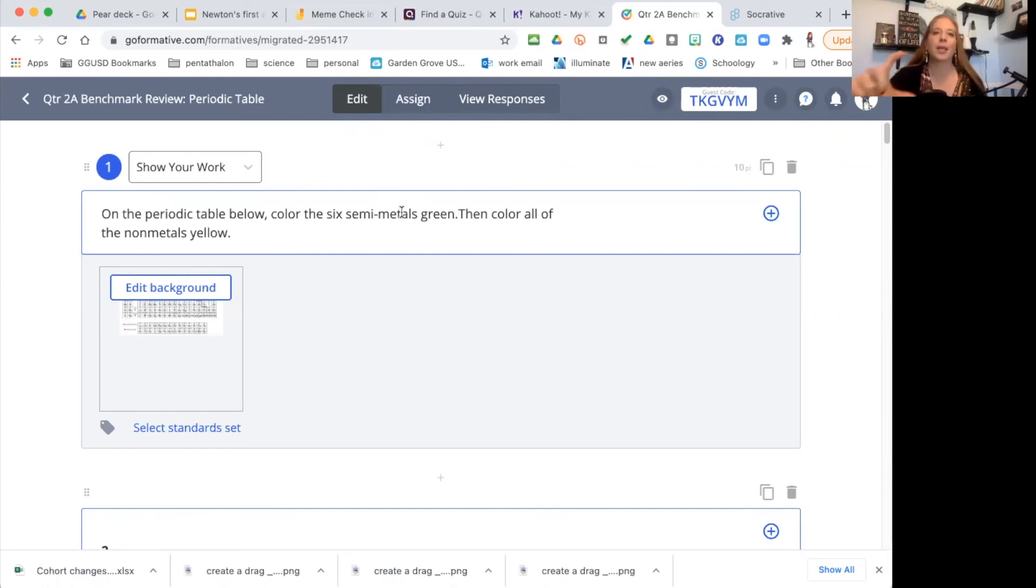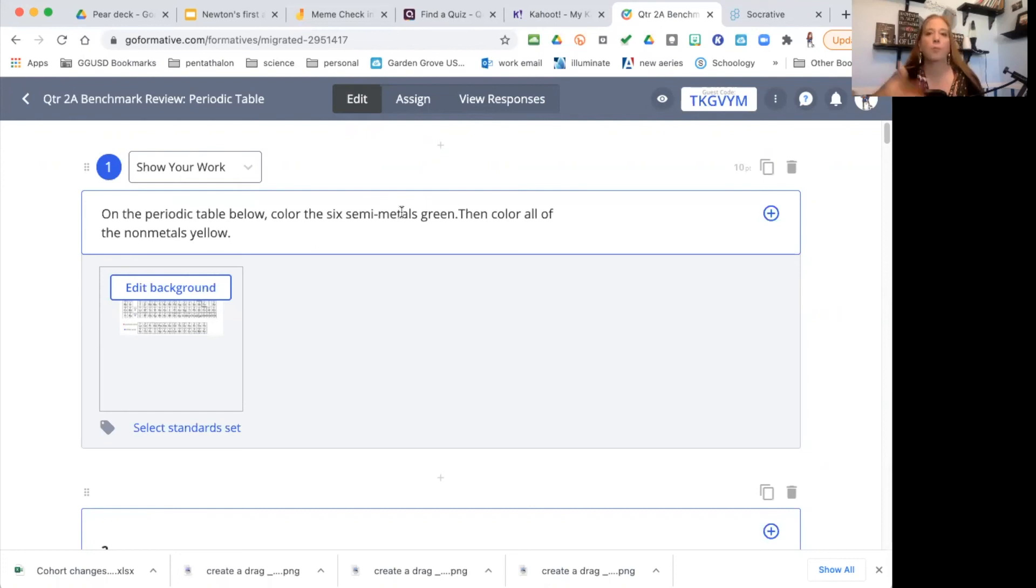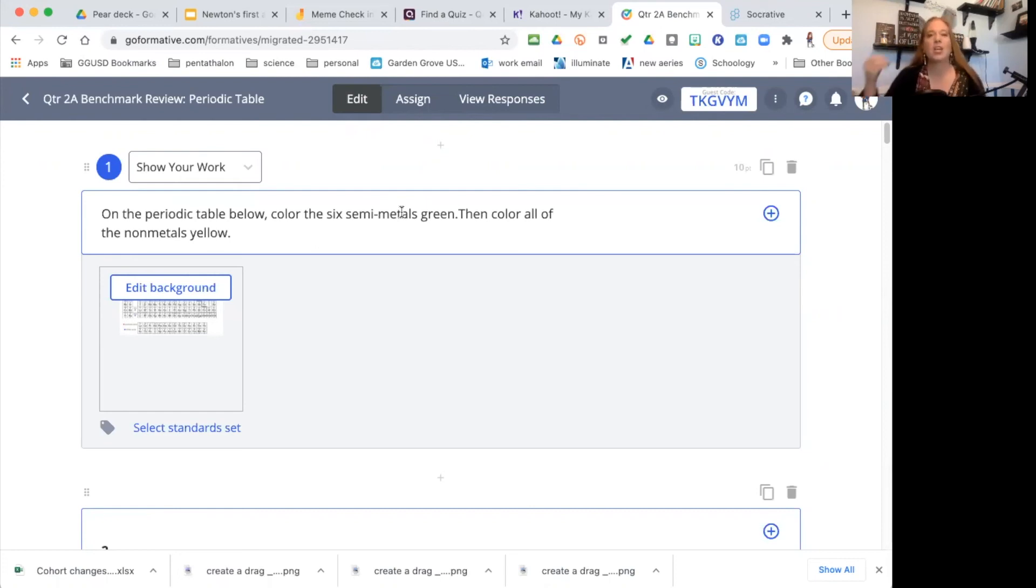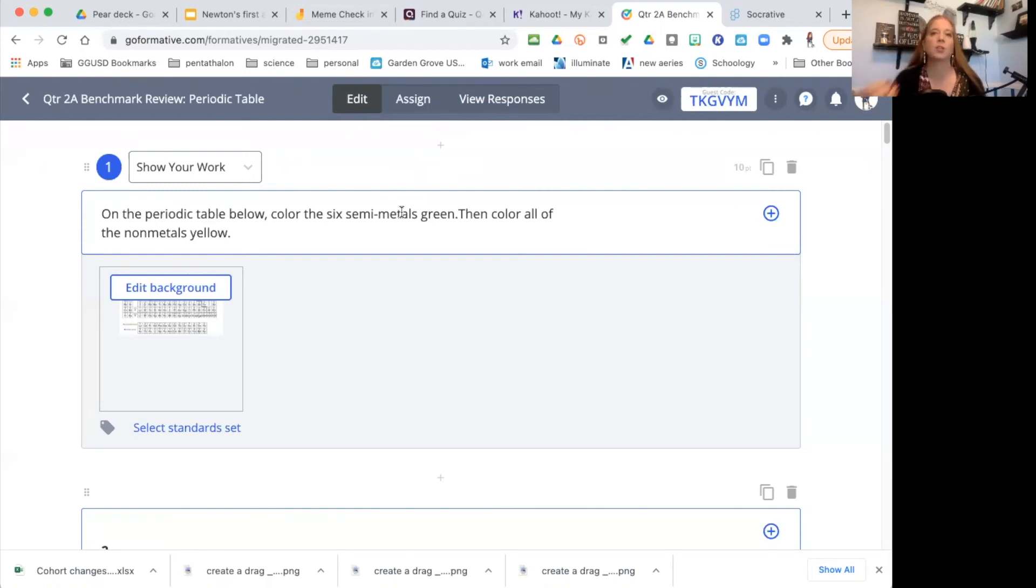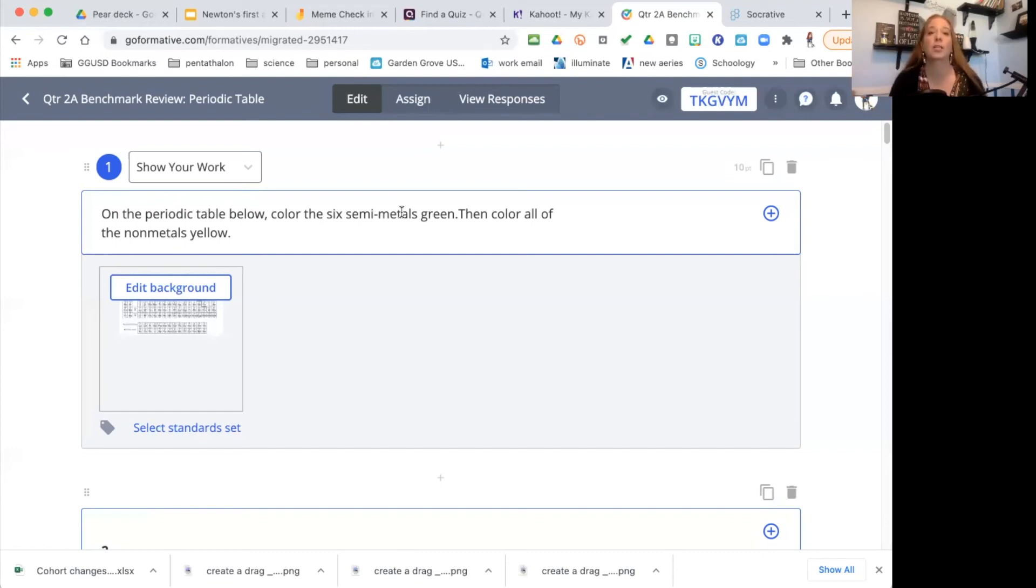You could also have that exact same picture and just now say color in the inert gases or color in the metals or color in the alkaline earth metals. So you can be specific. You could have a blank atom and have them draw the Bohr model for lithium or the Bohr model for nitrogen or for aluminum. You're going to quickly see that they understand where the protons are, where the electrons are, where the neutrons are and how many they have in each atom and how to draw it.